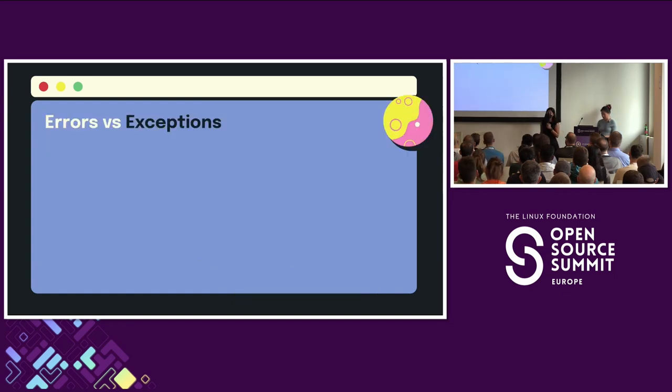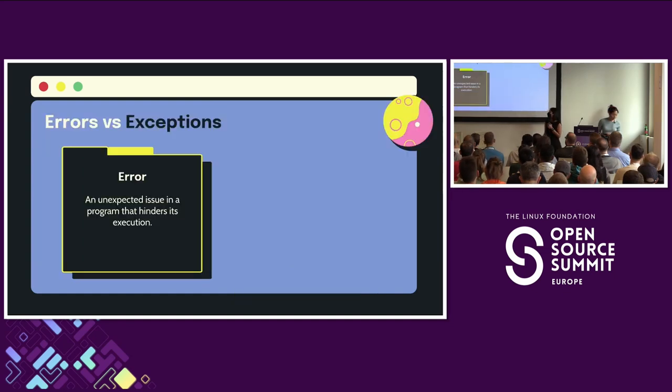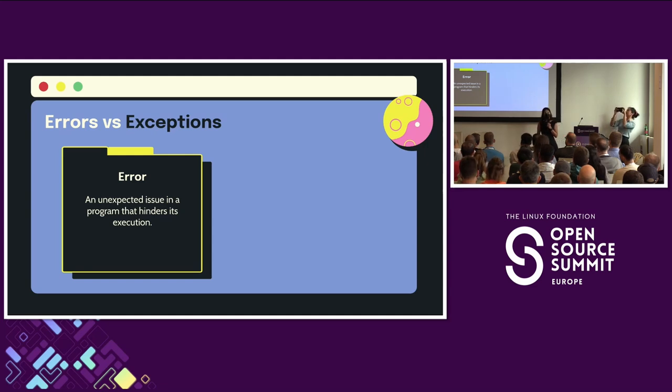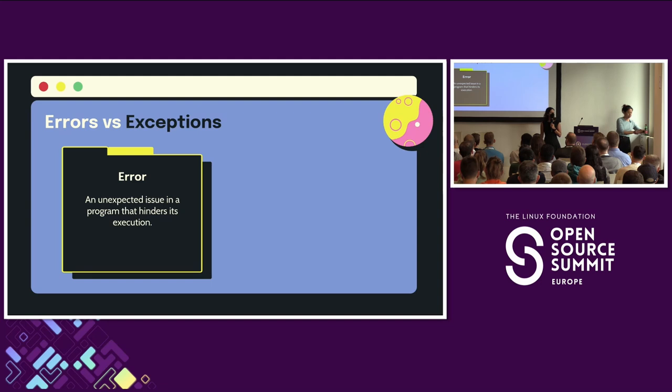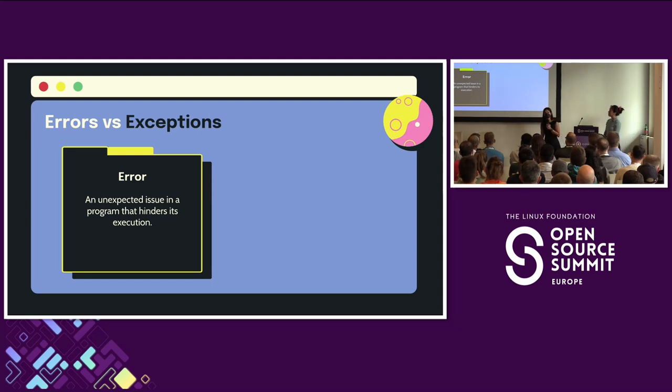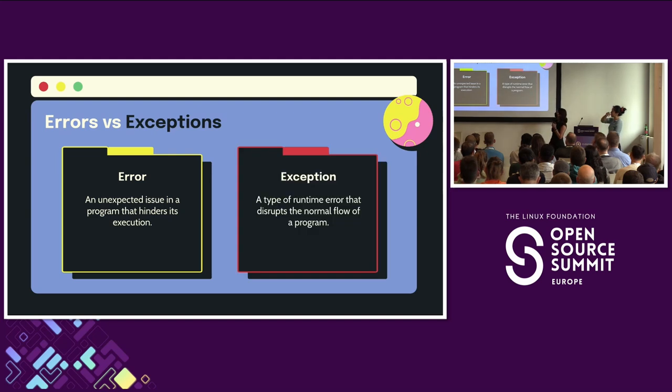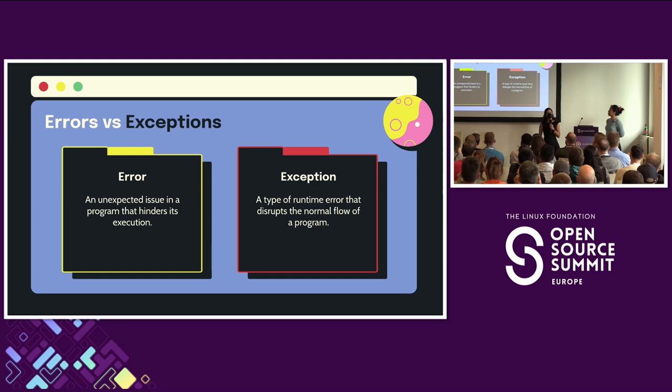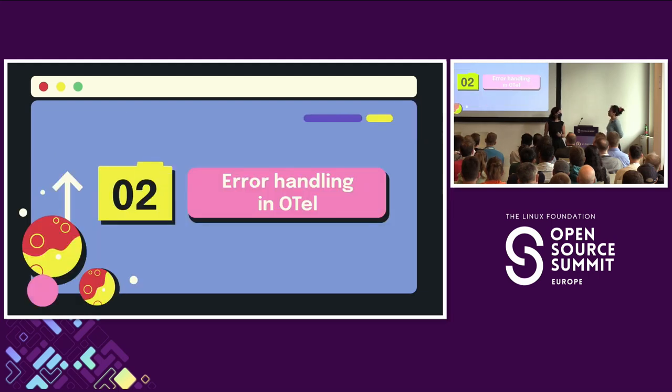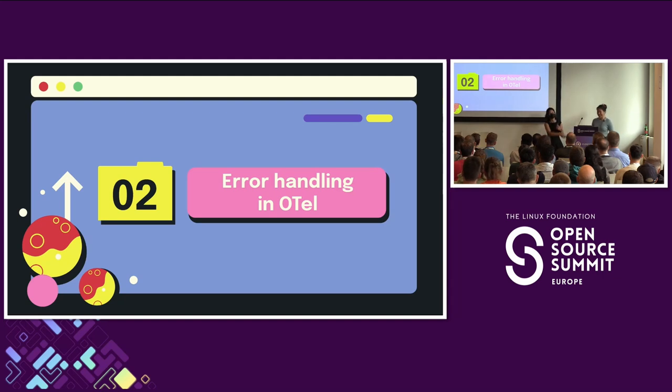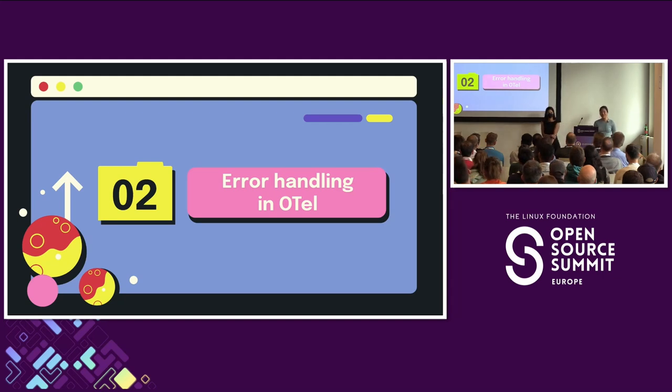So what is an error? So an error is an unexpected issue in a program that hinders execution. And that can be something as simple as a syntax error, missing a semicolon, or perhaps misspelling a keyword. Or we can have a different type of error, like a runtime error, which can be like a logic error. And then we have exceptions. So an exception is a type of runtime error that disrupts the normal flow of a program. And that can be something like dividing by zero, or referencing an invalid memory address, or perhaps you can't get to your database for some reason.